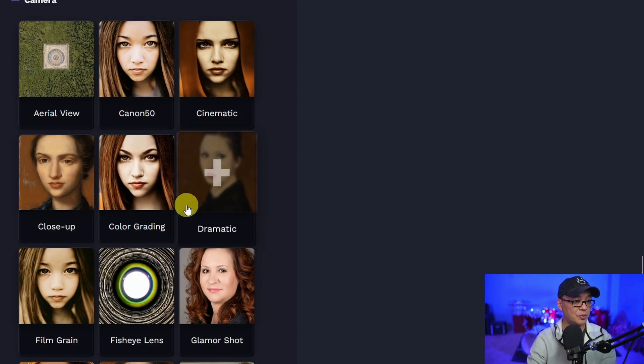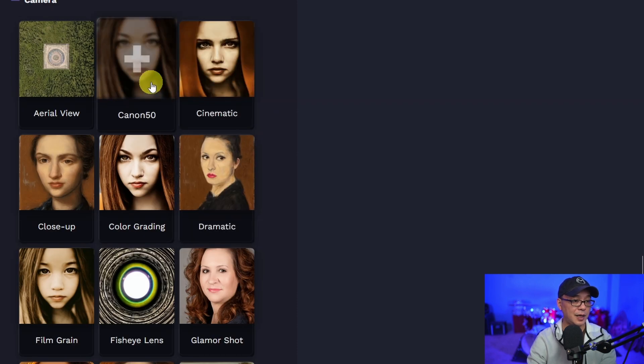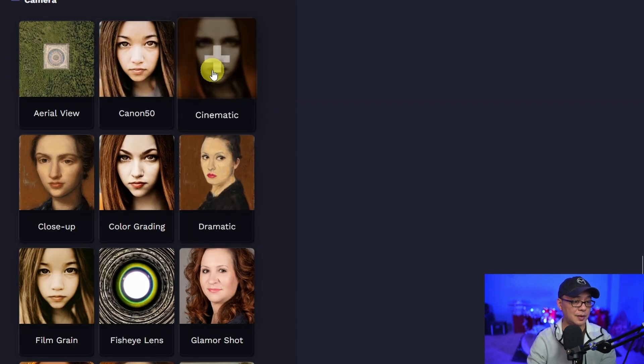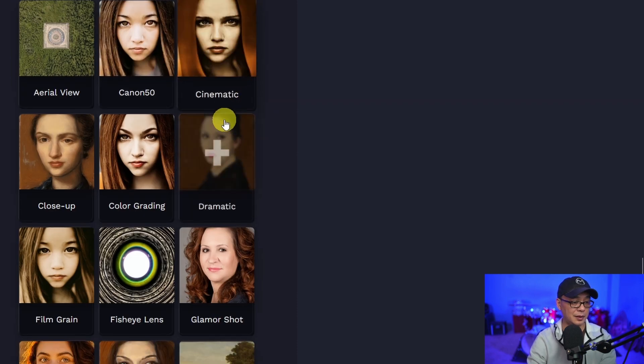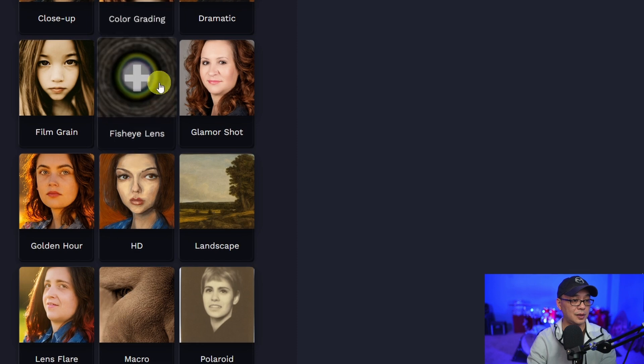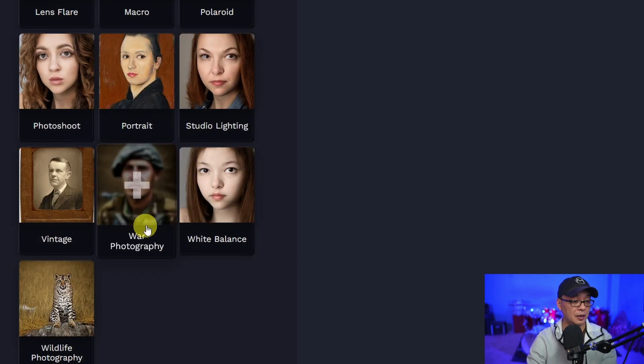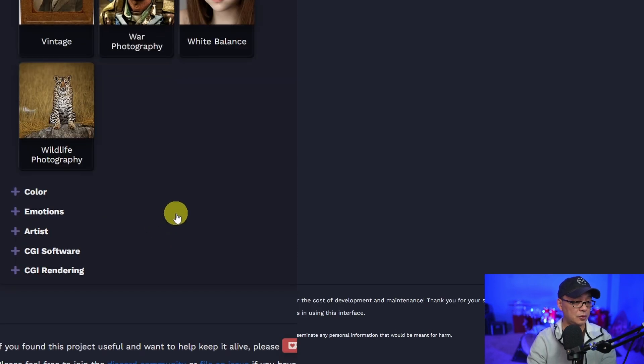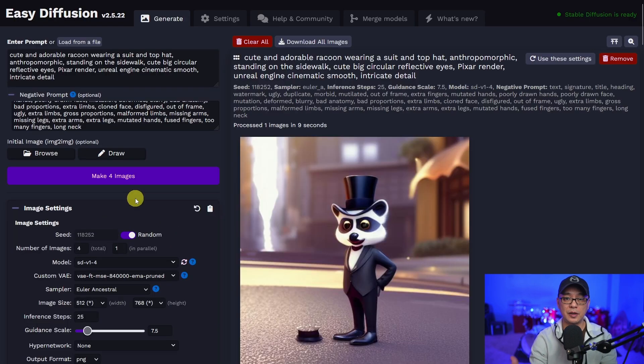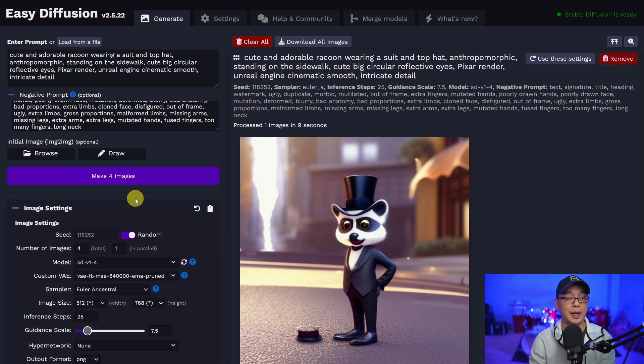Well, they even have a camera section, Canon 50, cinematic, color grading, HD. Wow. This looks really cool. But I do want to figure out how to install models for this.